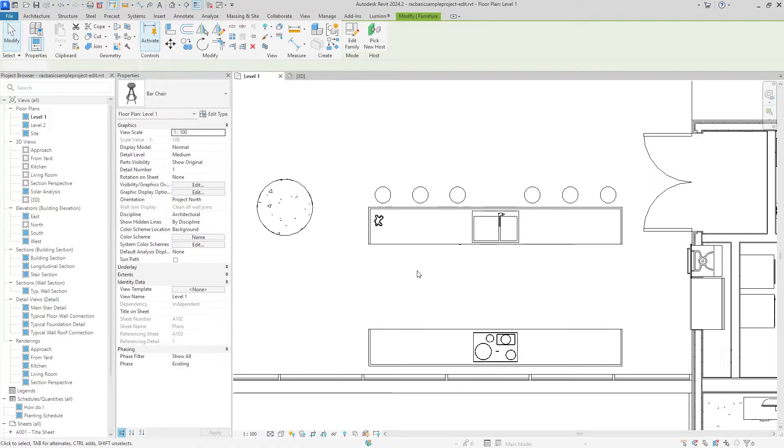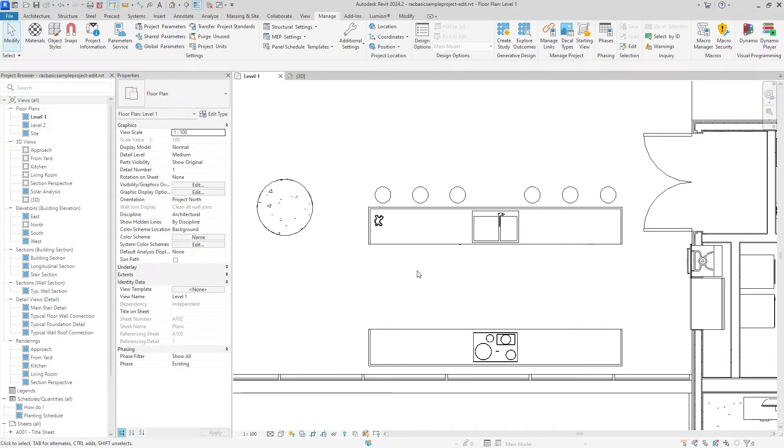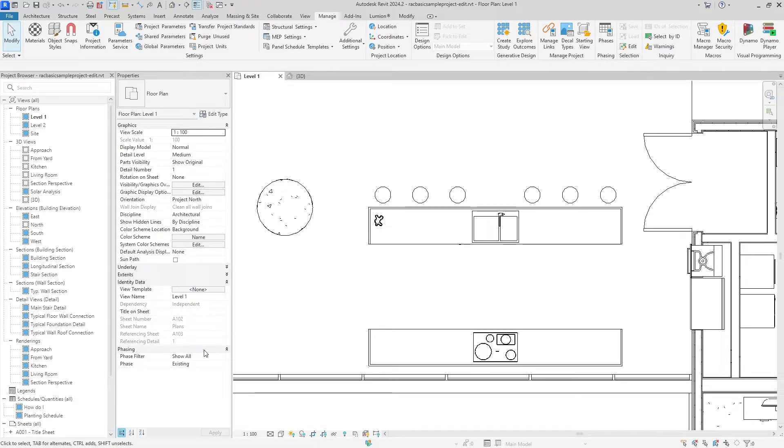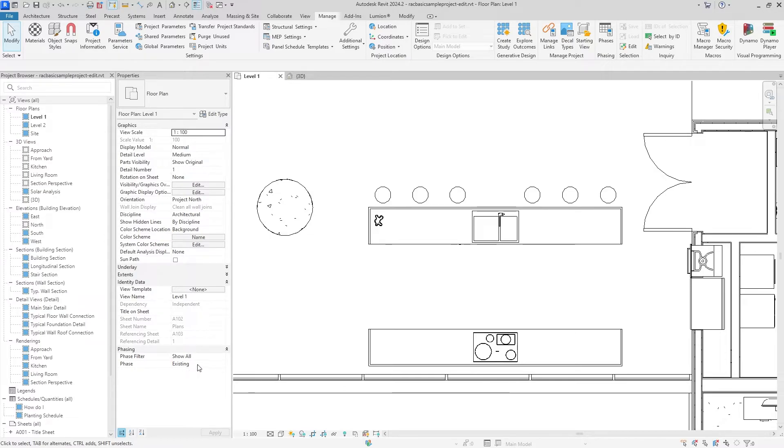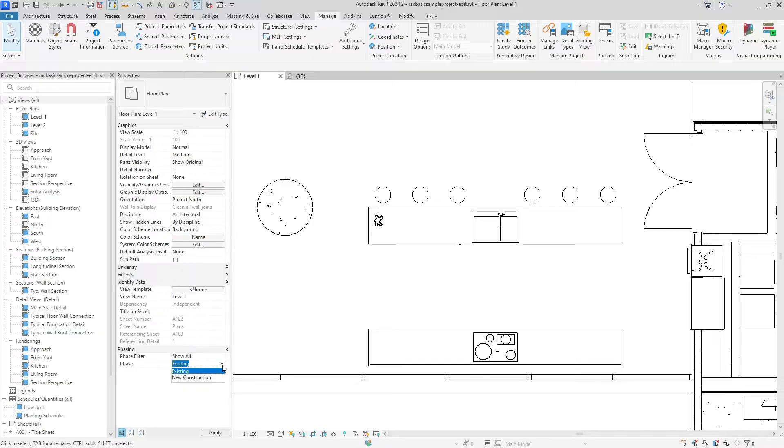That is because if you go into the properties panel under the phasing, we have a phase filter right now. Right now it is showing everything on the existing phase. But once we change that to new construction, it should show that it is going to be demolished.